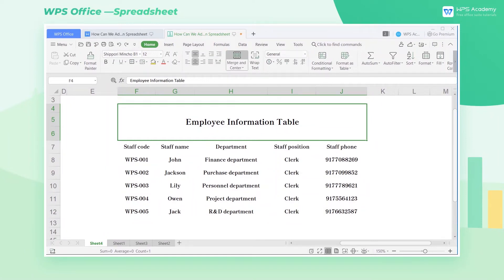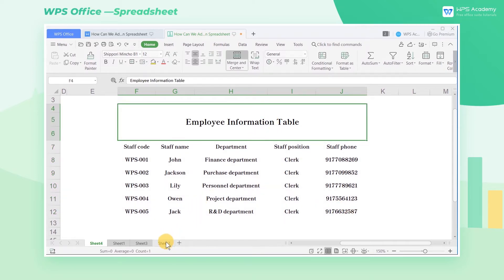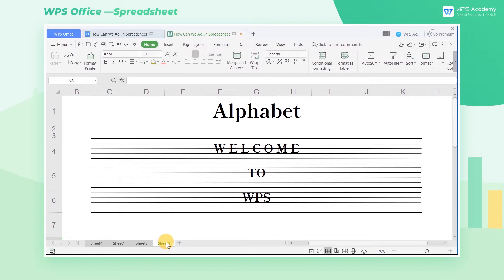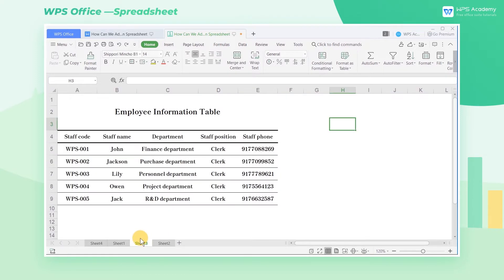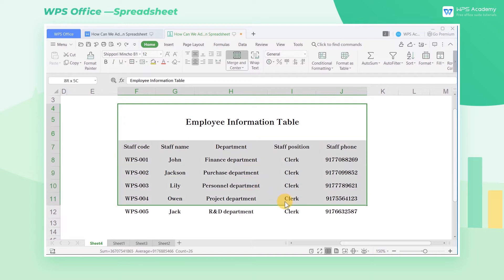When we use WPS Spreadsheet to organize data forms, we may sometimes need to add borders to the cells in the table. For example, we may use upper and lower borders to make alphabets, employee information tables, music staff, and so on. Different data forms require different cell borders, so how can we set the table border style? Take the employee information table as an example.